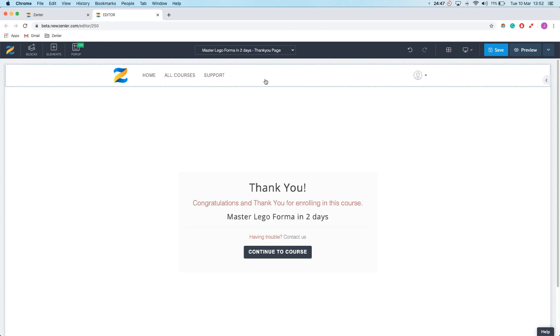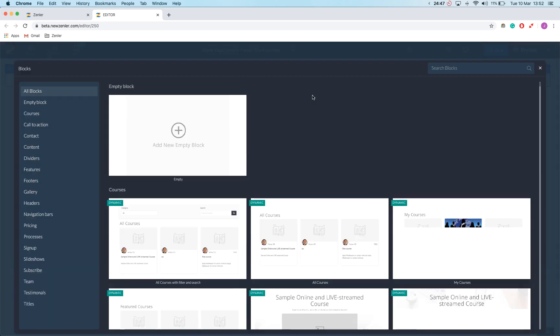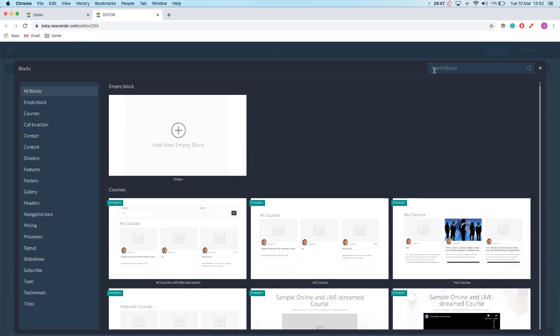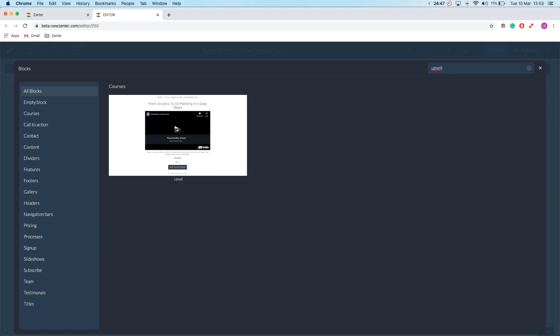I'm going to click on the block here, press add new block, and then search for upsell and add that.